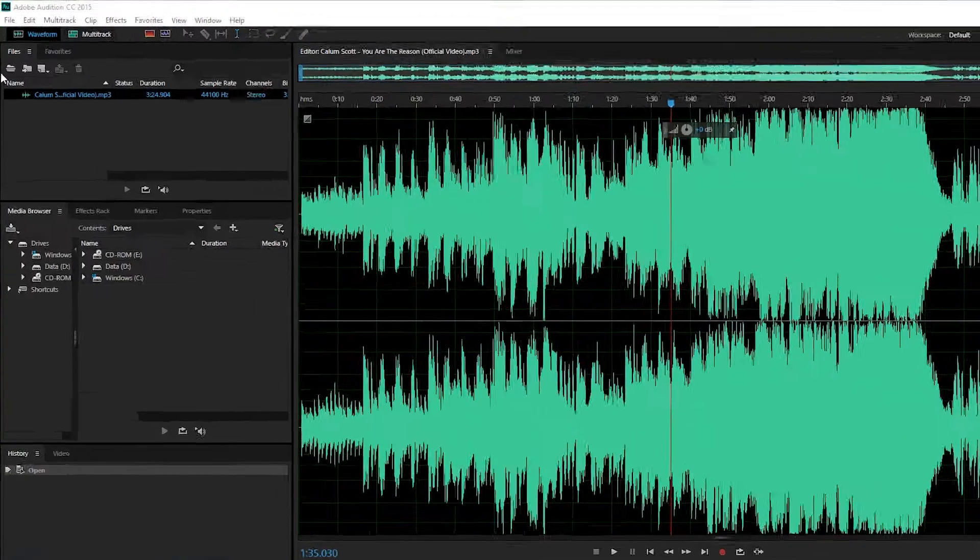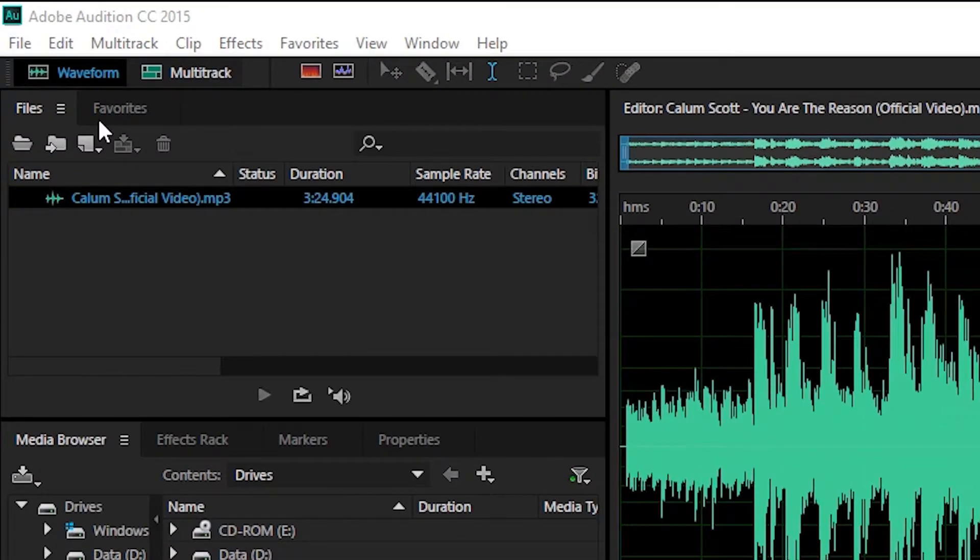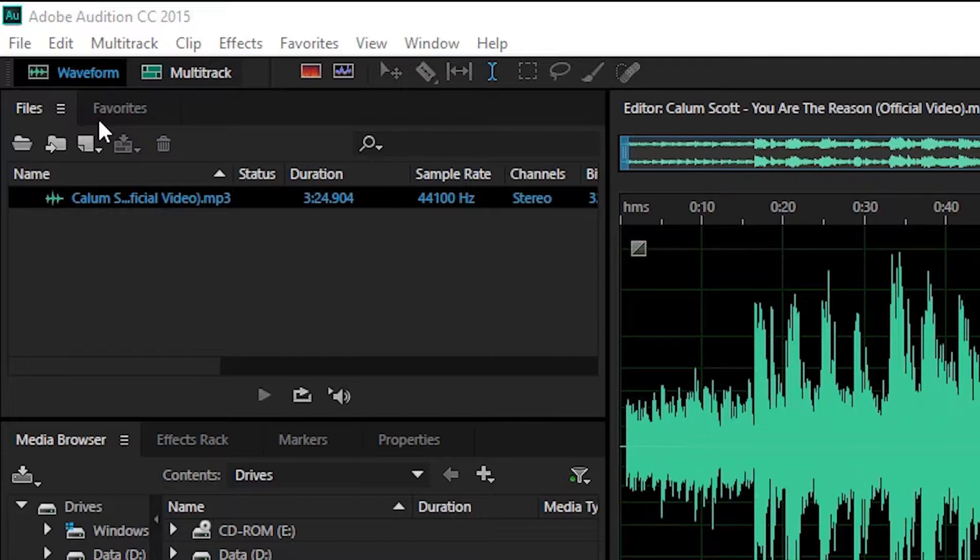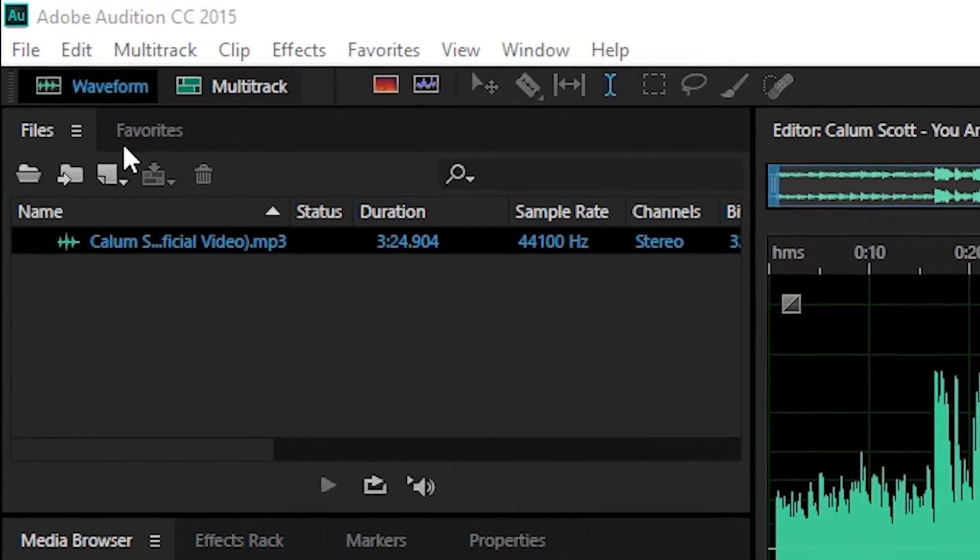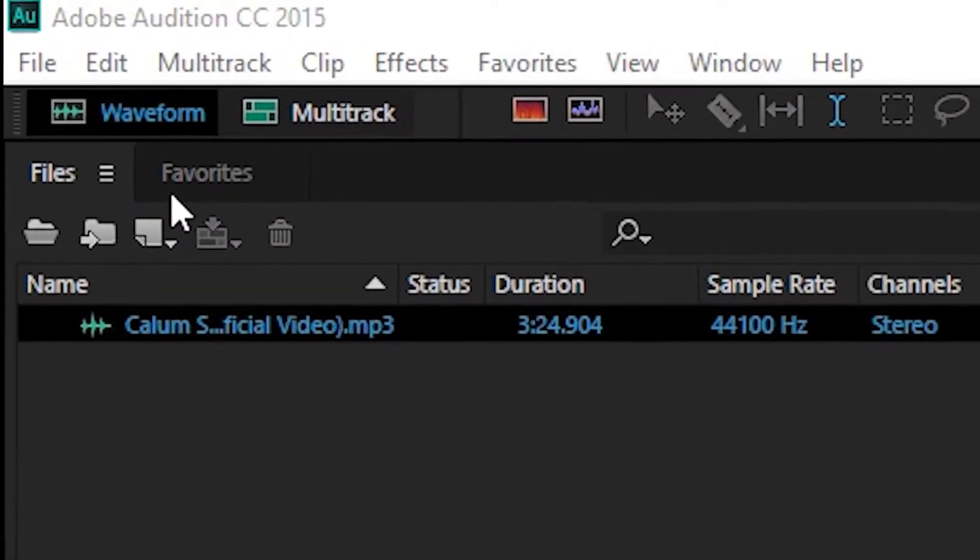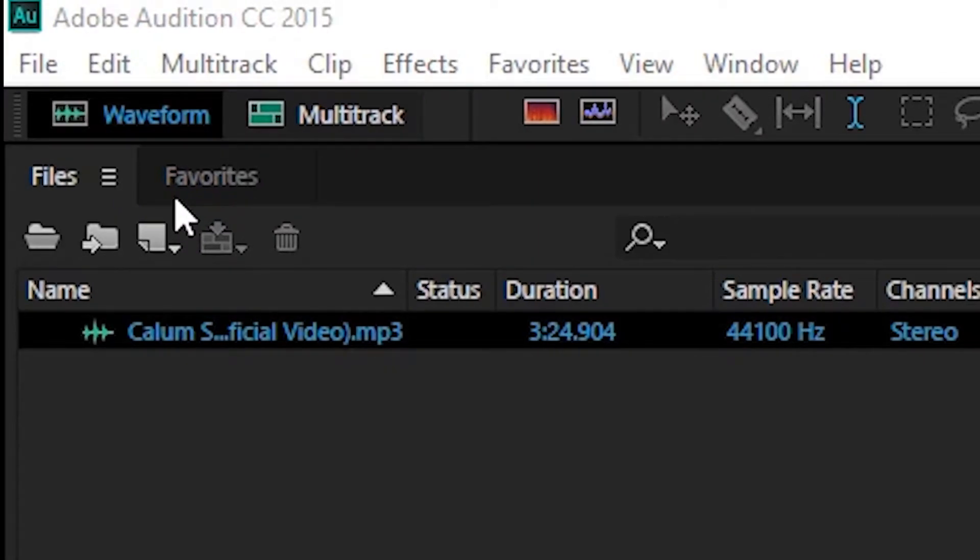Yang pertama, menu bar. Sama seperti software pada umumnya, Adobe Audition terdapat menu bar yang berisi file, edit, multitrack, clip, effect, favorites, view, window, dan help.